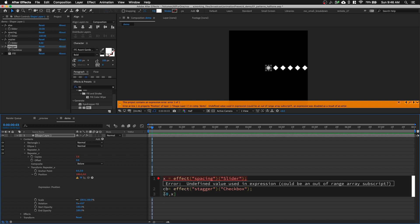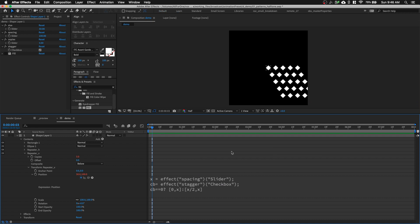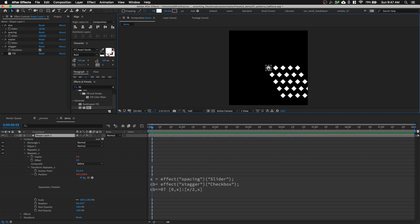Instead of an if statement, we're going to use a ternary operator — a shorthand for writing if statements. It goes like this: 'cb == 0 ? [x, 0] : [x/2, x]'. So if our checkbox equals 0, give it '[x, 0]'; otherwise — denoted by the colon — give it '[x/2, x]'. Ta-da! And there you go — we have a stagger control.